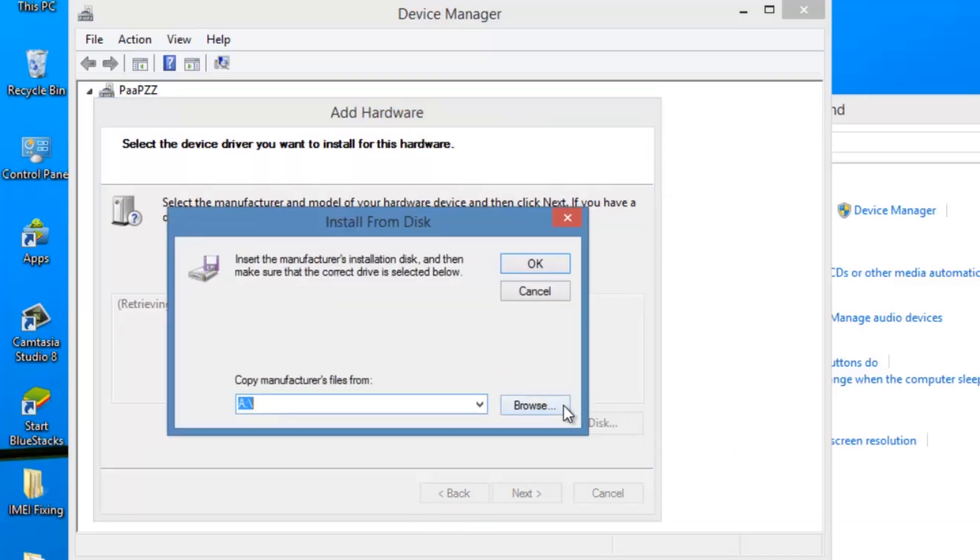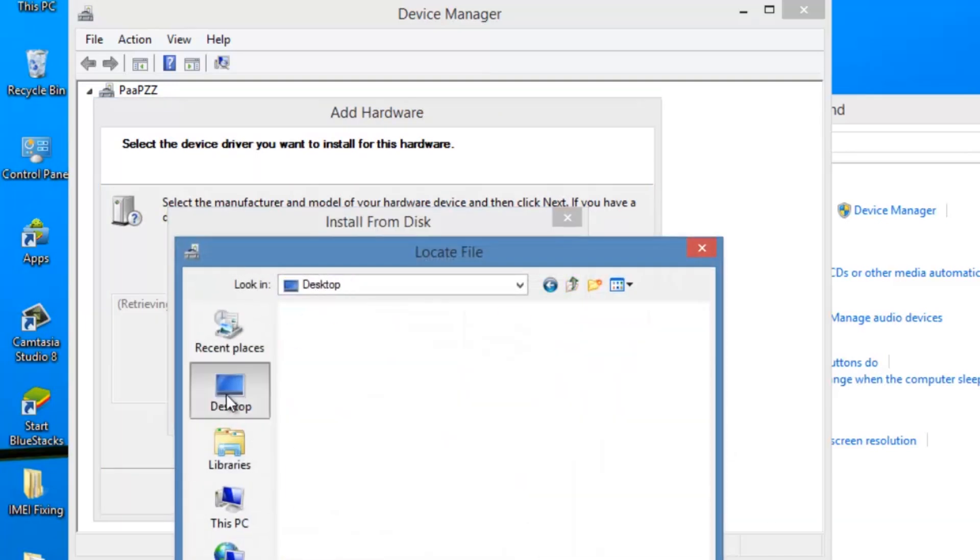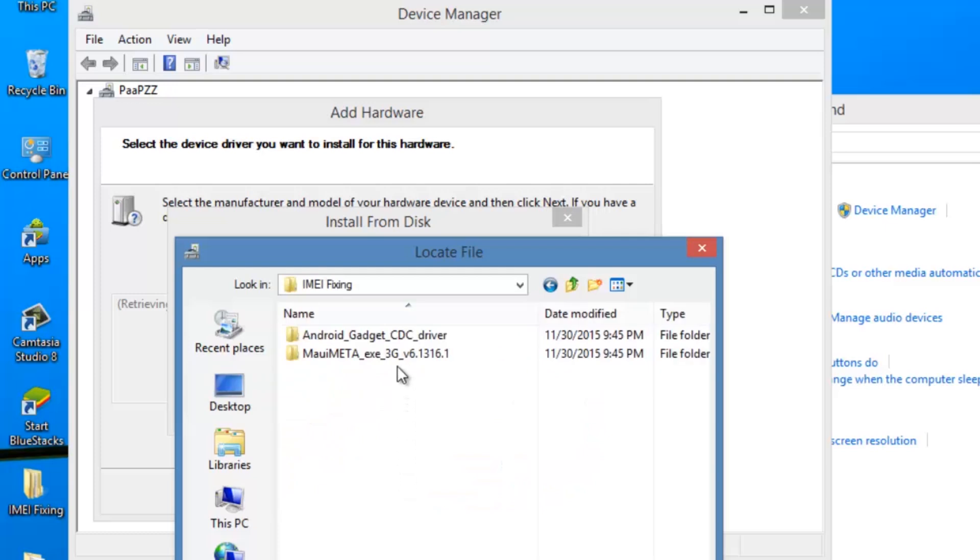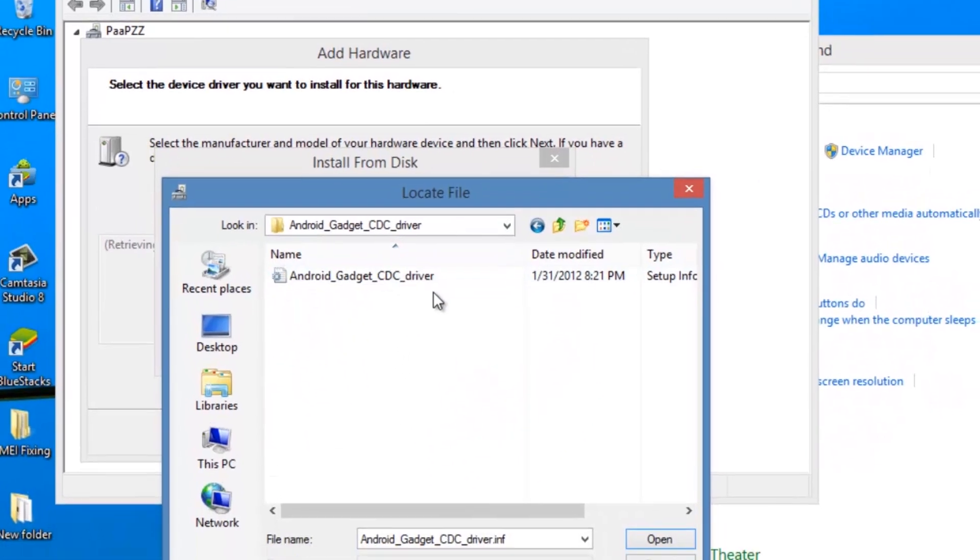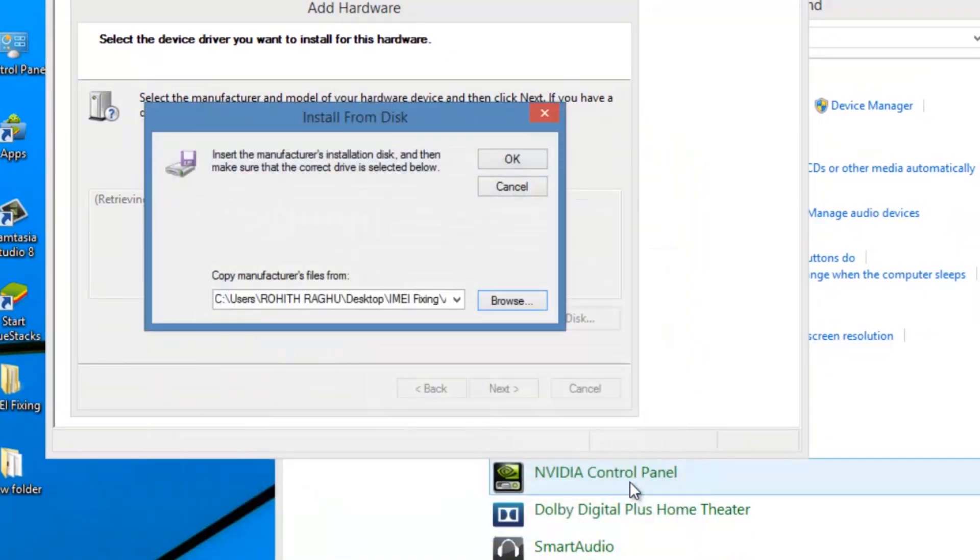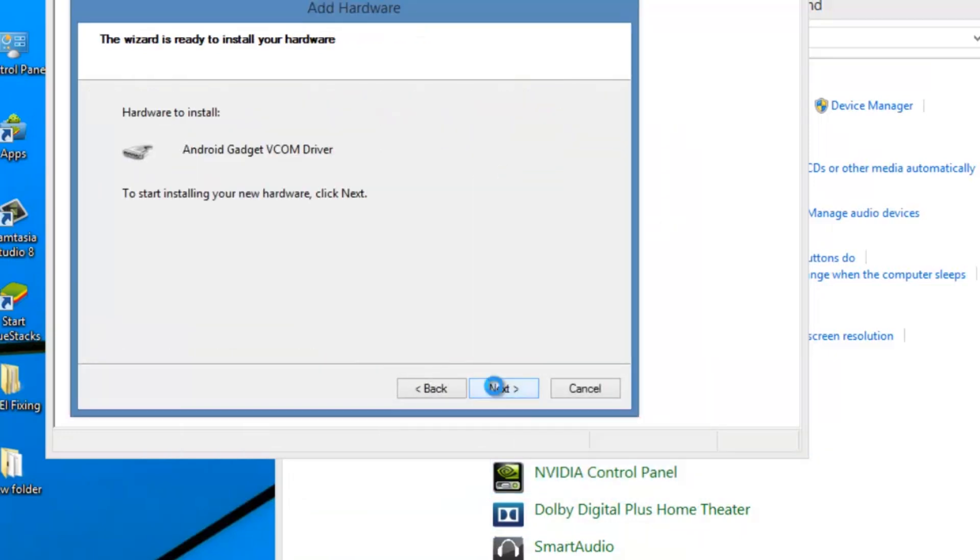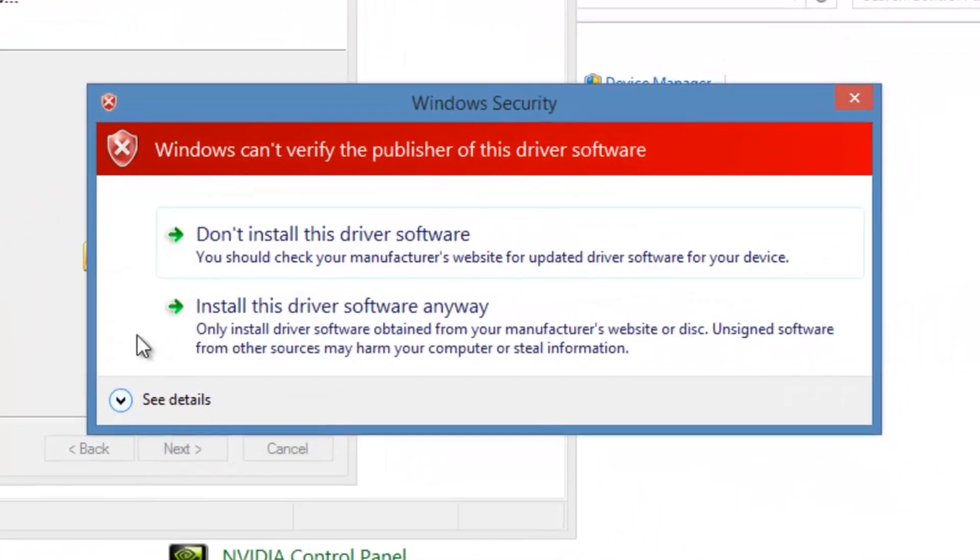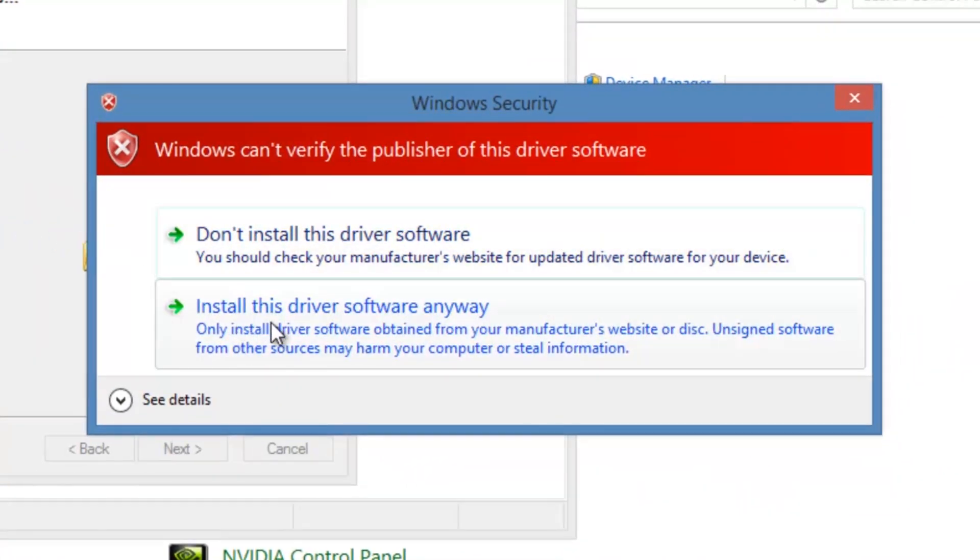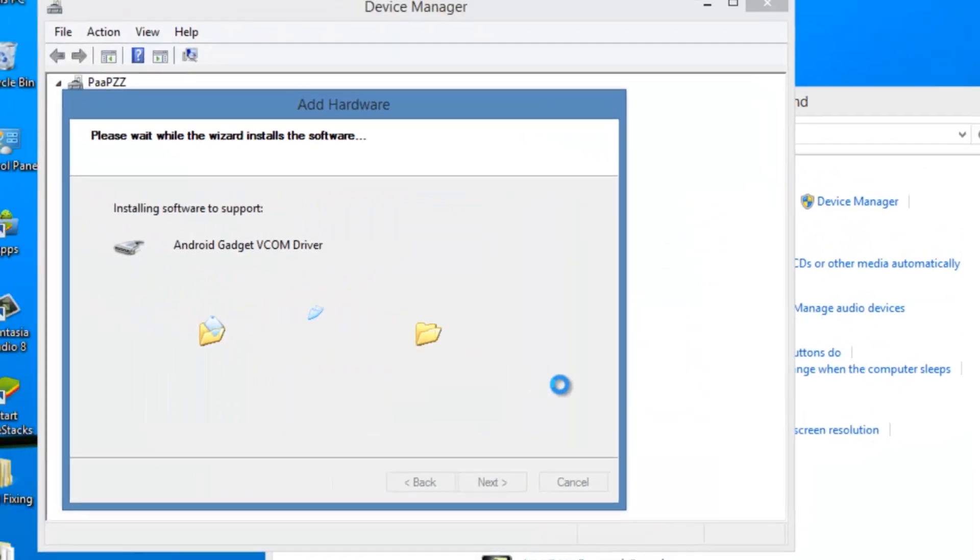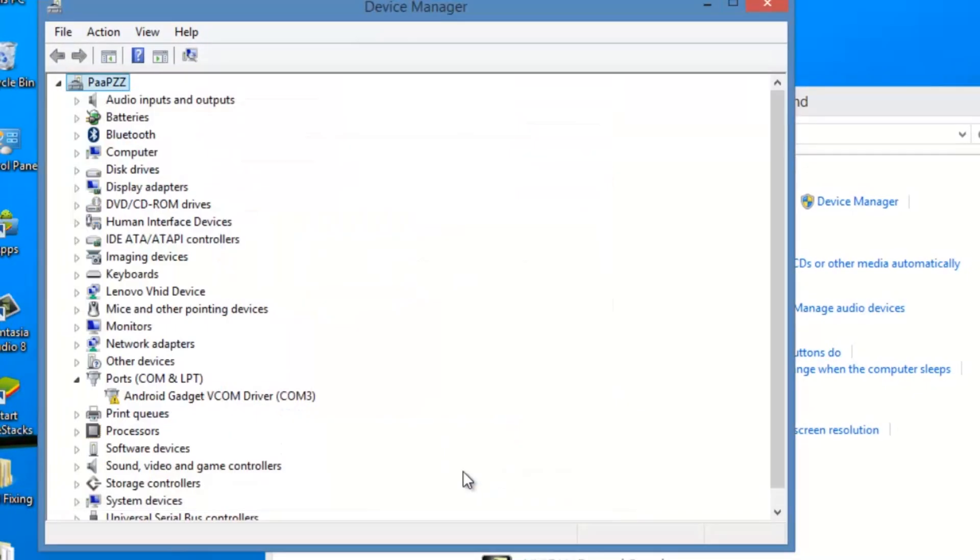Now you have to choose the AndroidCDCDCDDrivers.inf file. Click on it and open it, and click OK. Then choose next, again next. Install this driver software anyway. It will take some time. Now click finish.